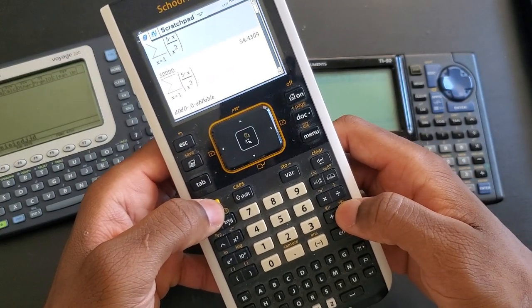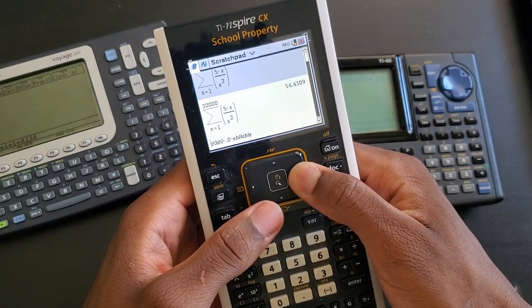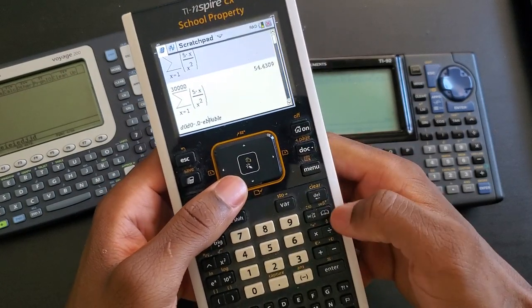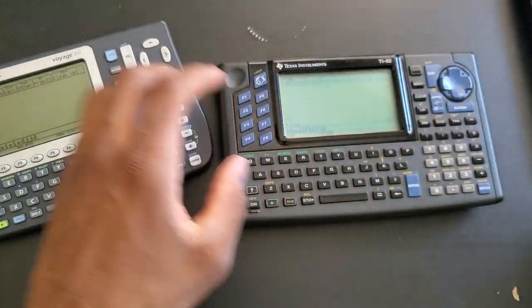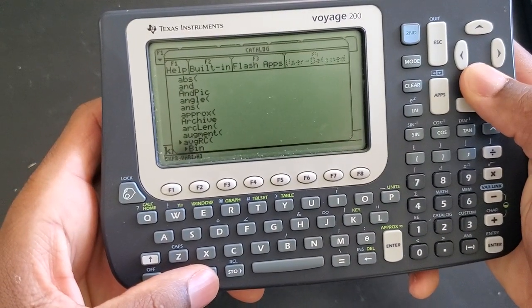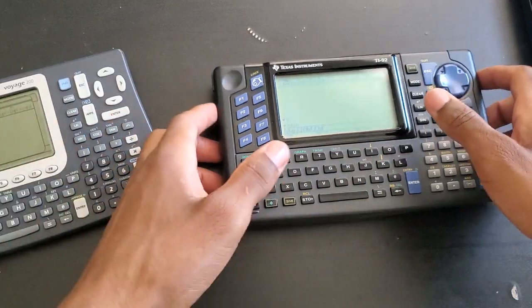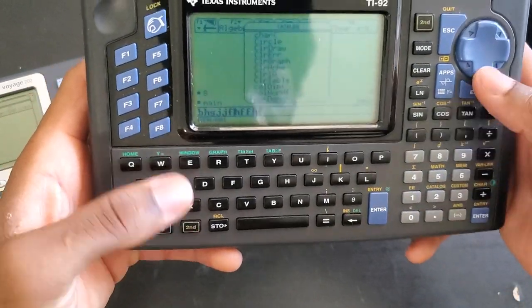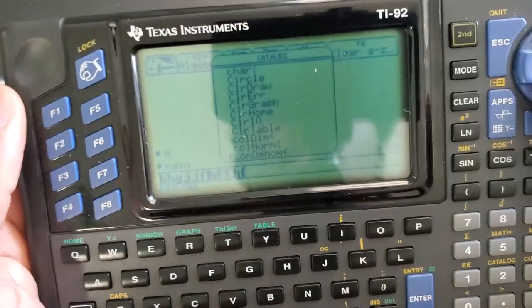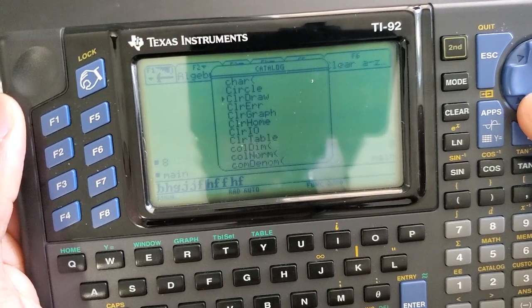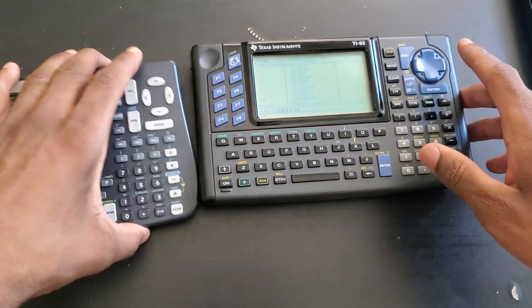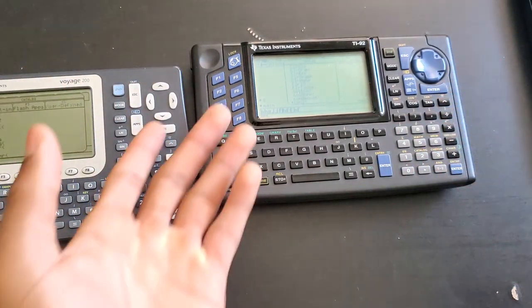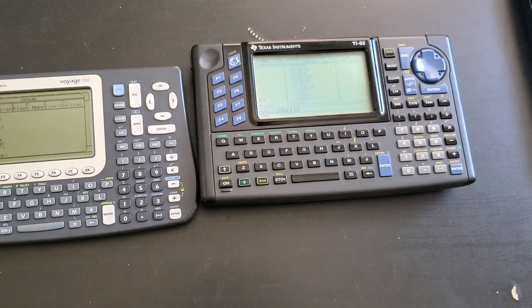This is what I was talking about. The Inspire scrolls through these things very quickly, even in the catalog. But the Voyage, it takes forever. With the TI-92, it's almost instant. It's almost as fast as the Inspire. One, two, three - as you can see, it's almost instant. That's something I really like about this calculator. I really hope the 92 Plus is going to be like this, except with a better display.